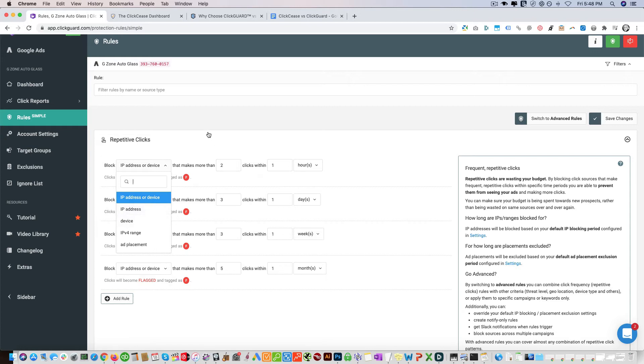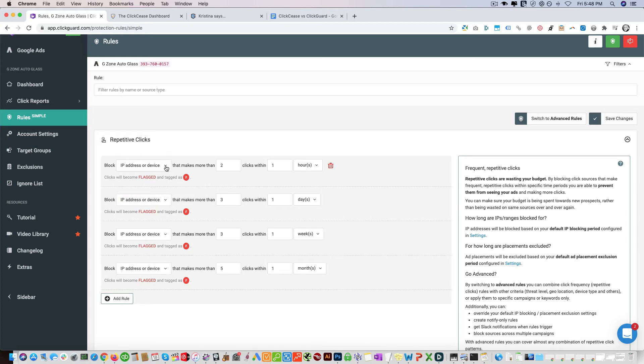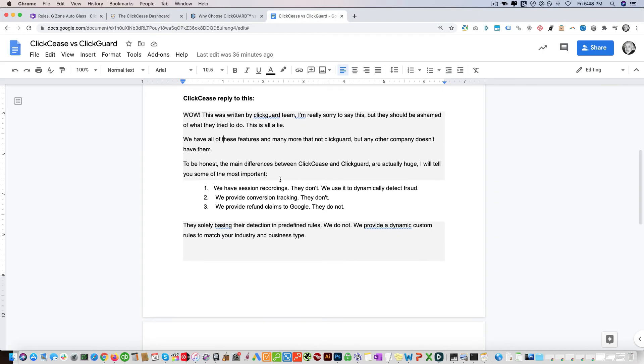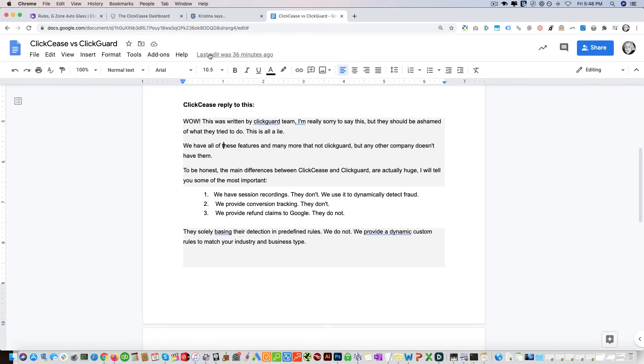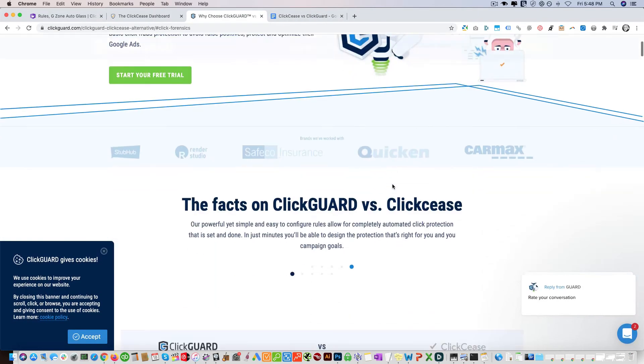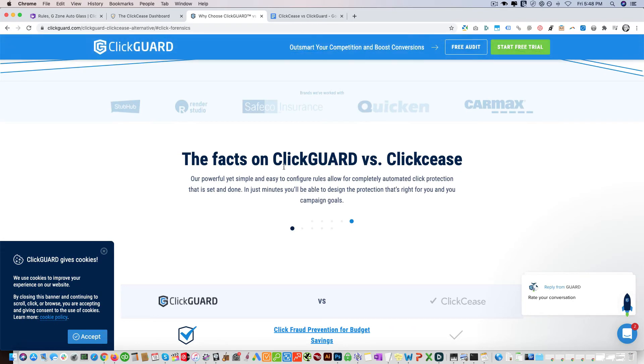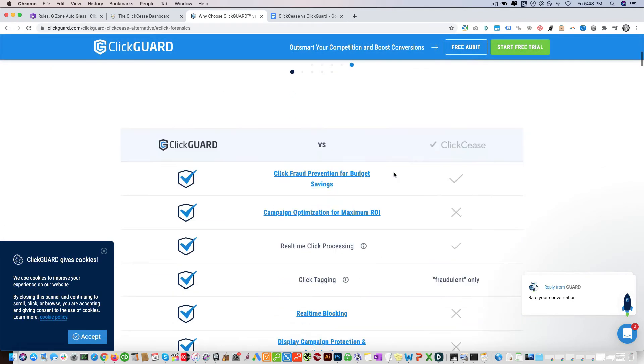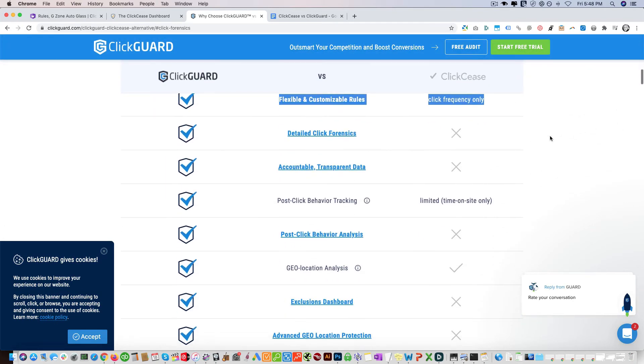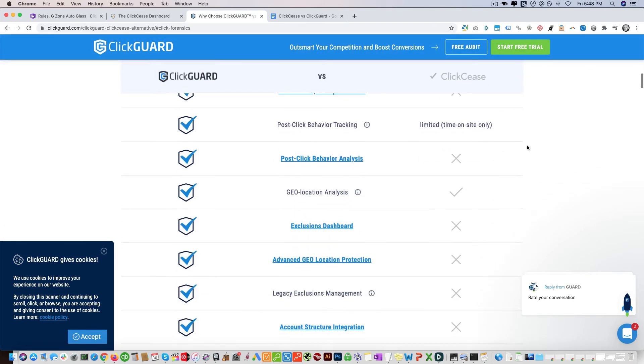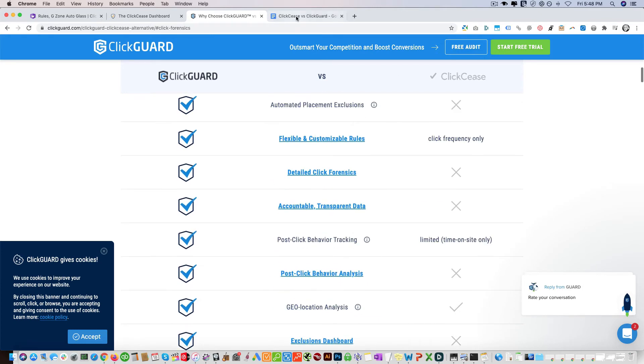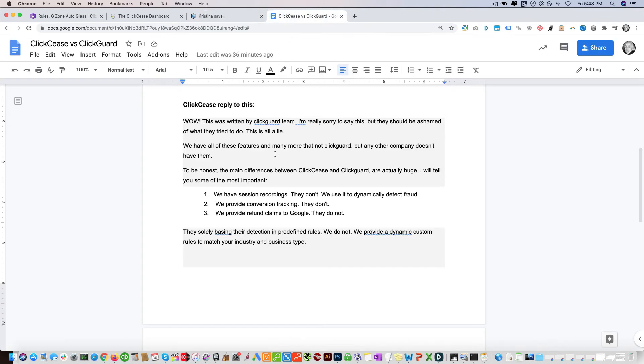Here they offer IP and device. I've spoken to ClickCease and they said that it's impossible to block by device and that ClickCease has their own method. Also another thing, ClickGuard has an article: ClickGuard versus ClickCease. They have some things right here that they mention. I've brought this up with ClickCease.